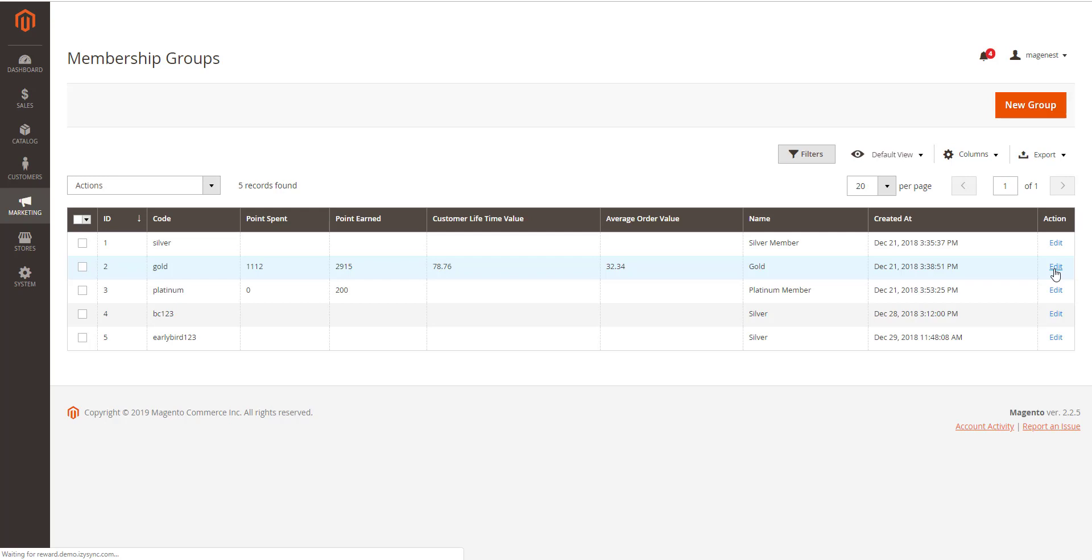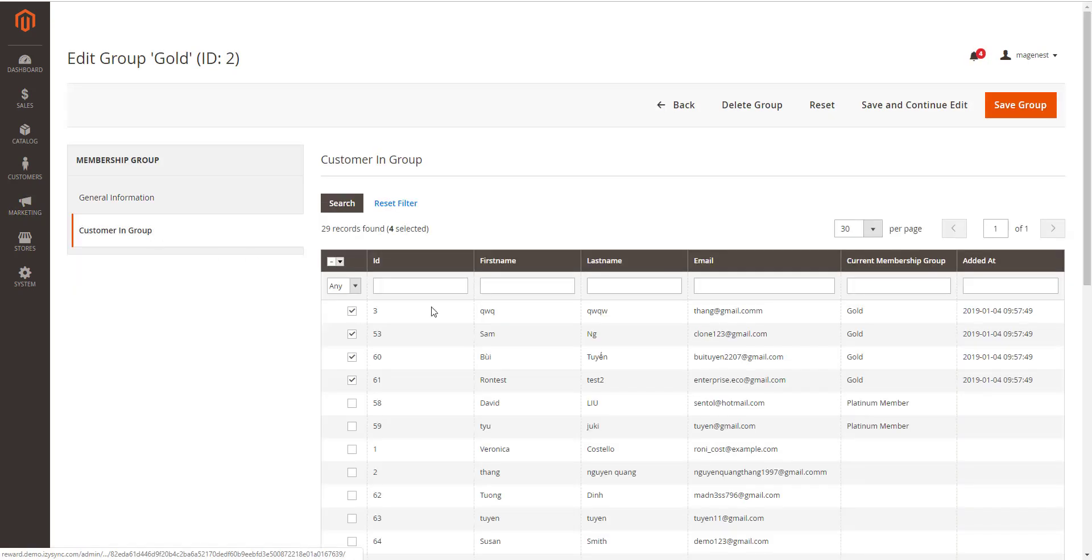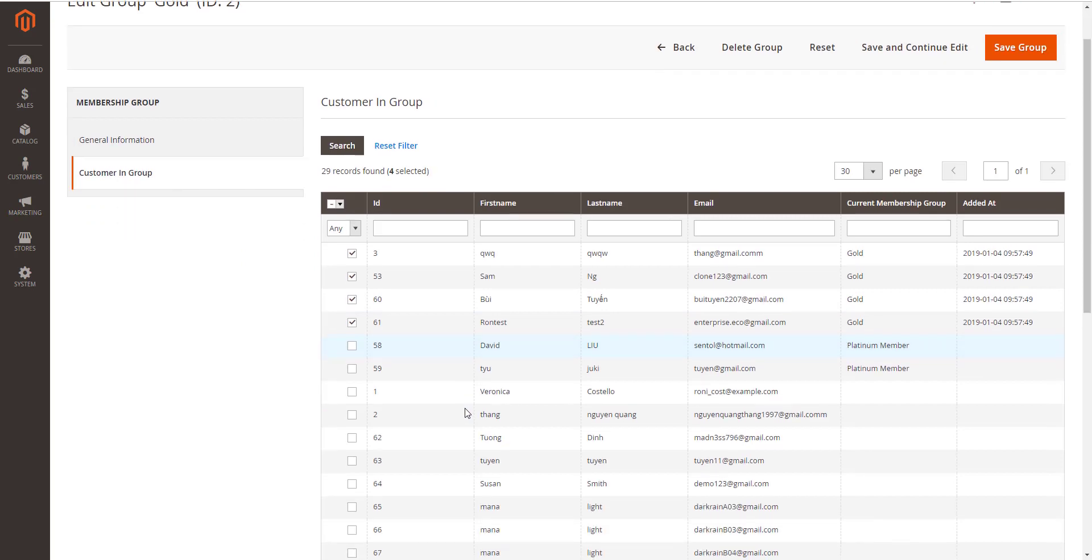For example, to change customer Veronica from silver membership group, go to gold membership group and select Veronica, then save group.